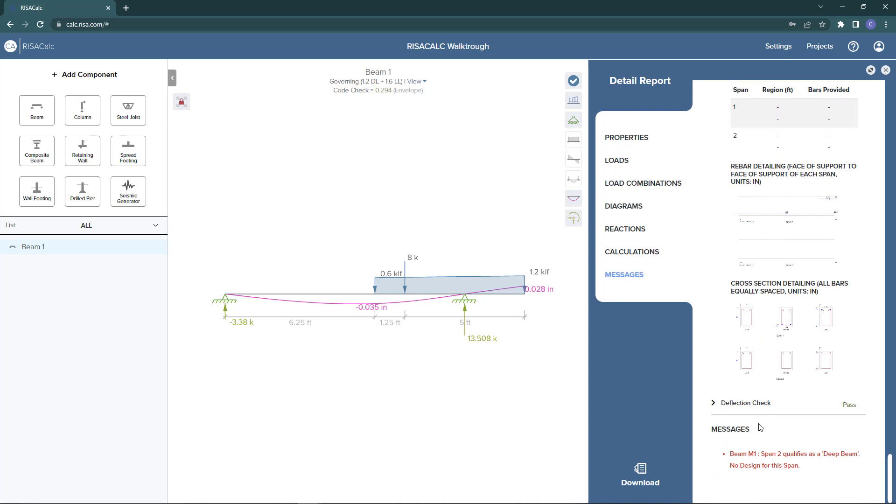You can also start to see diagrams of the rebar detailing and also sections of the rebar detailing below as well. The next feature in the detail report is the messages. The messages will report any errors that you would see in the model that either need to be addressed or prevented the model from reporting certain calculations.